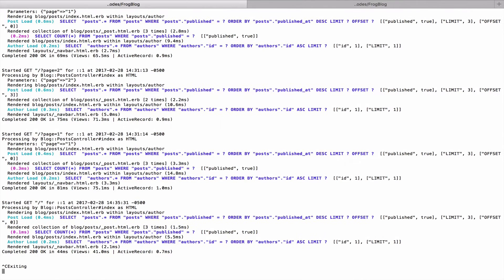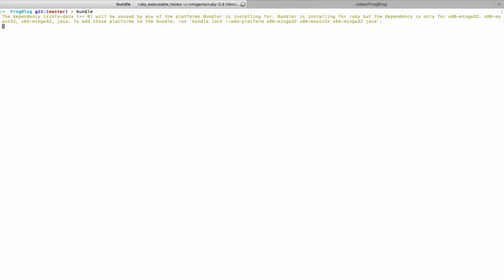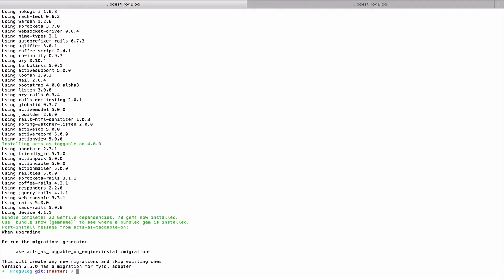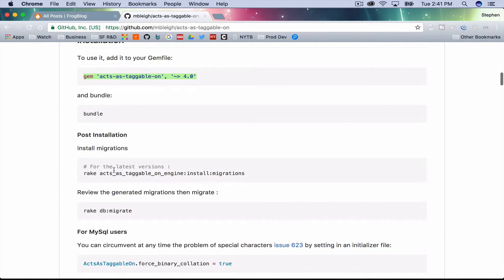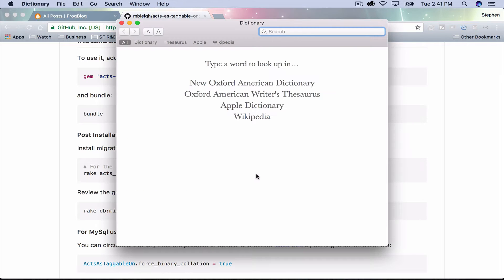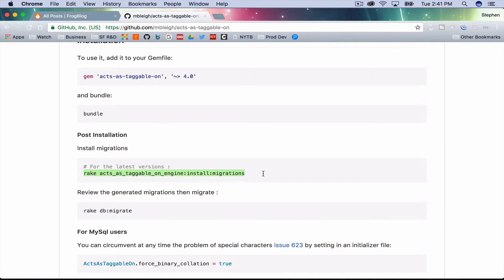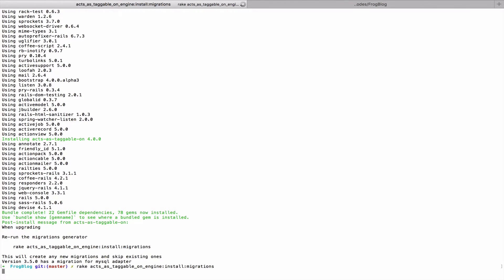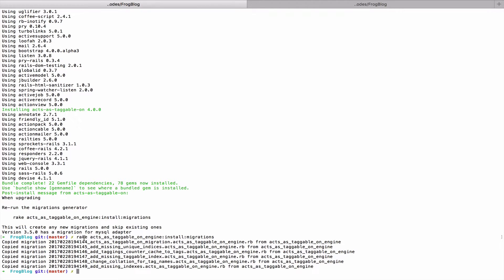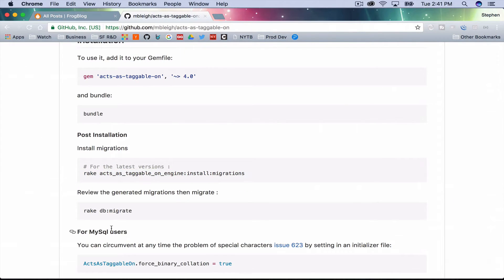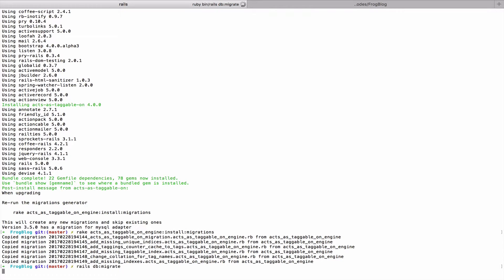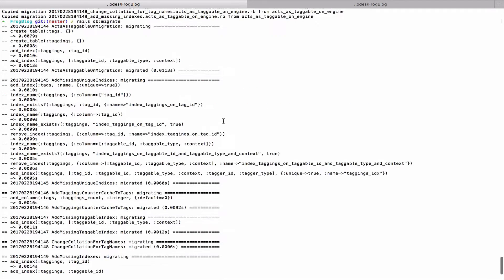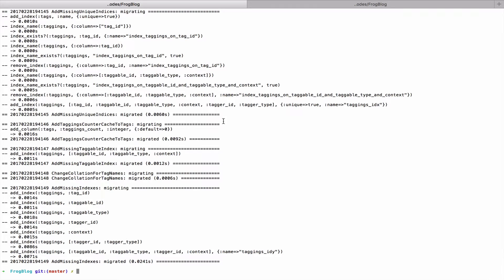Okay, so far so good. Now it's telling us to run rake acts_as_taggable_on. In Rails 5 you could probably run rails acts_as_taggable_on, but I'm just going to do pretty much exactly what it says — rake db:migrate. Looks like it's working; we've added a bunch of stuff to our database about tags.